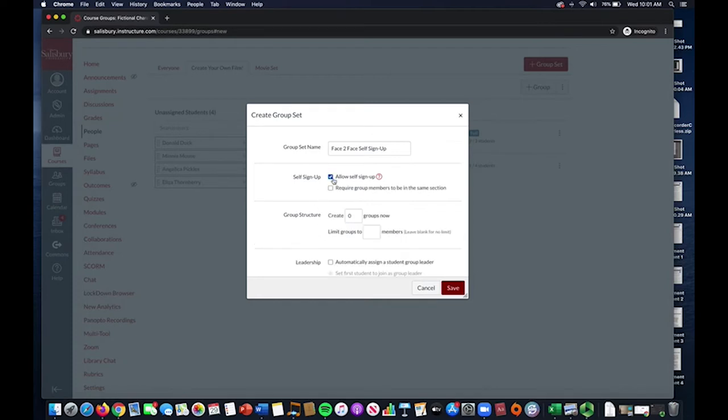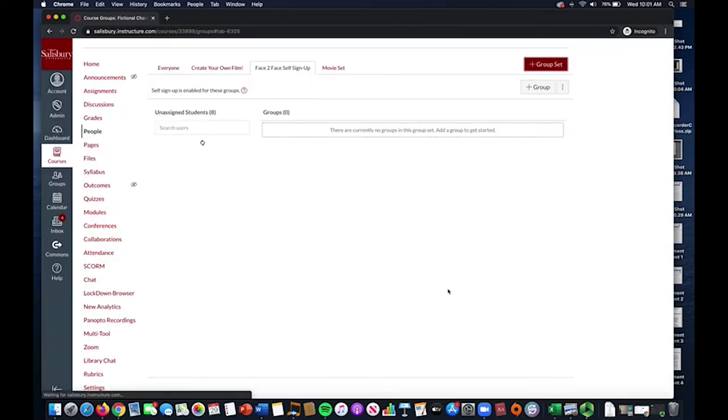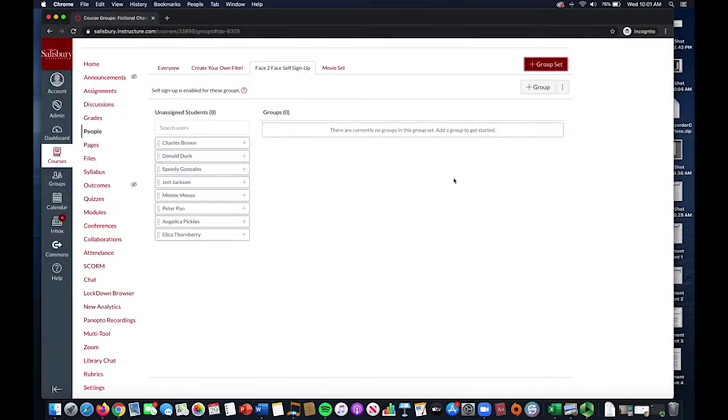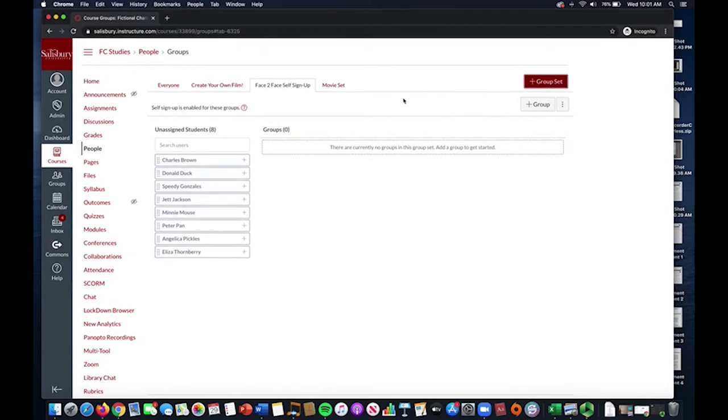Click Save when you are finished, and you now will see the new group set next to the tabs of older group sets if you have any.